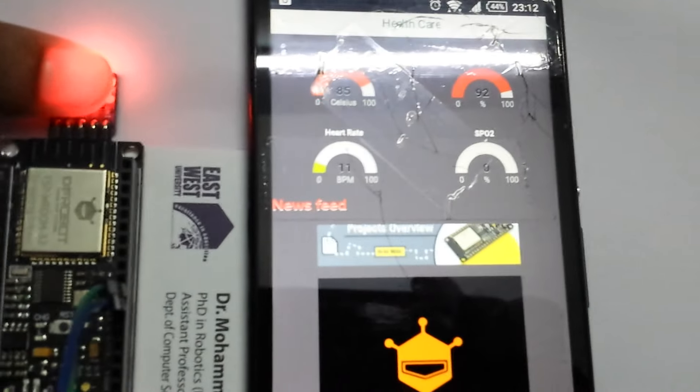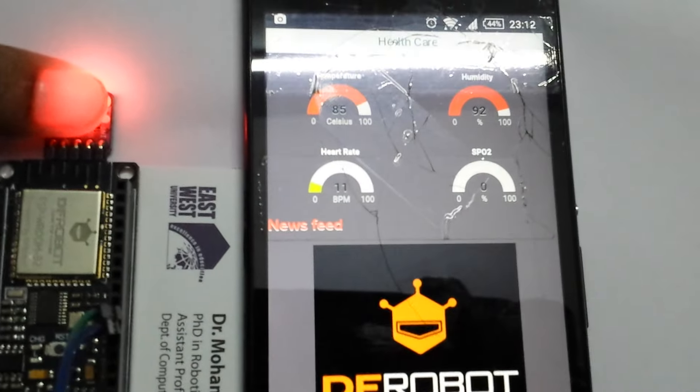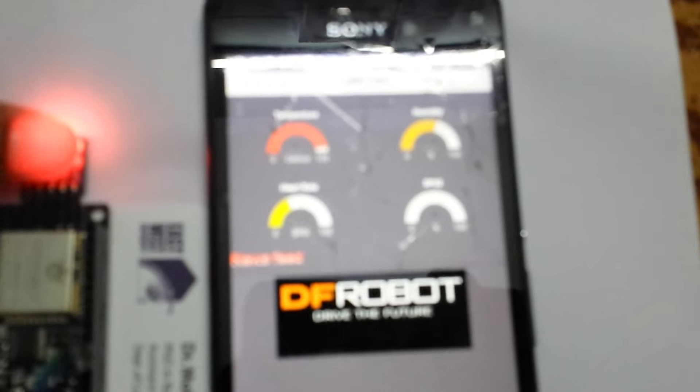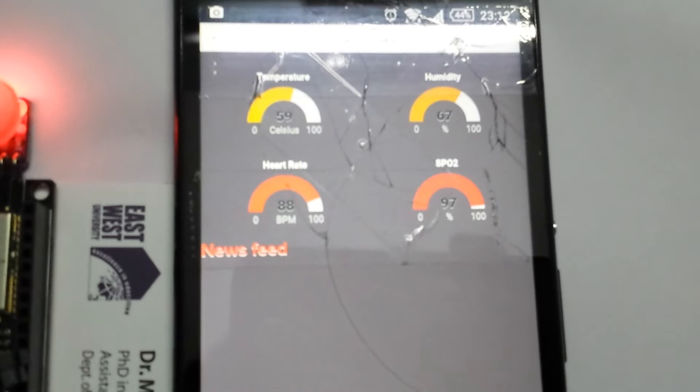If I place my finger on it, you can see the heart rate being measured.